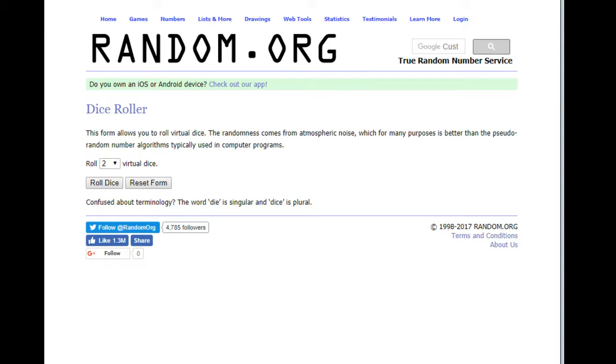What's going on, everyone? This is JSA at SportsBoxBreaks.com coming to you live on 7-28-2017. I'm doing the $100 giveaway from our prestige basketball team break number three.